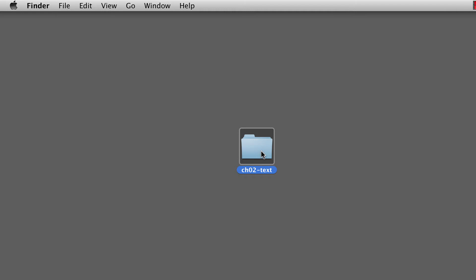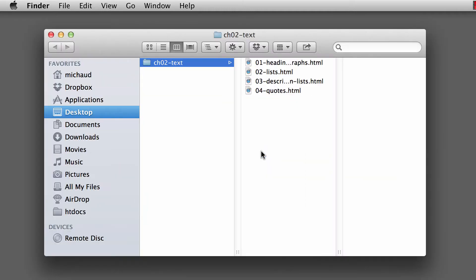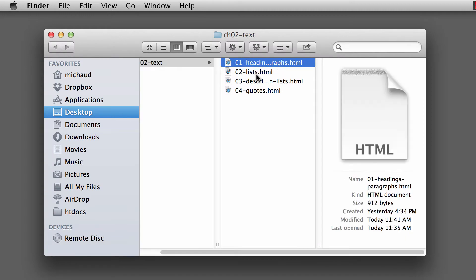You can download from the links below this video. Just download that, uncompress the zip folder, and you'll notice there's four HTML documents. For the next set of videos, I'm going to be going through each one of these HTML documents. In this particular video, we're going to be talking about headings and paragraphs.